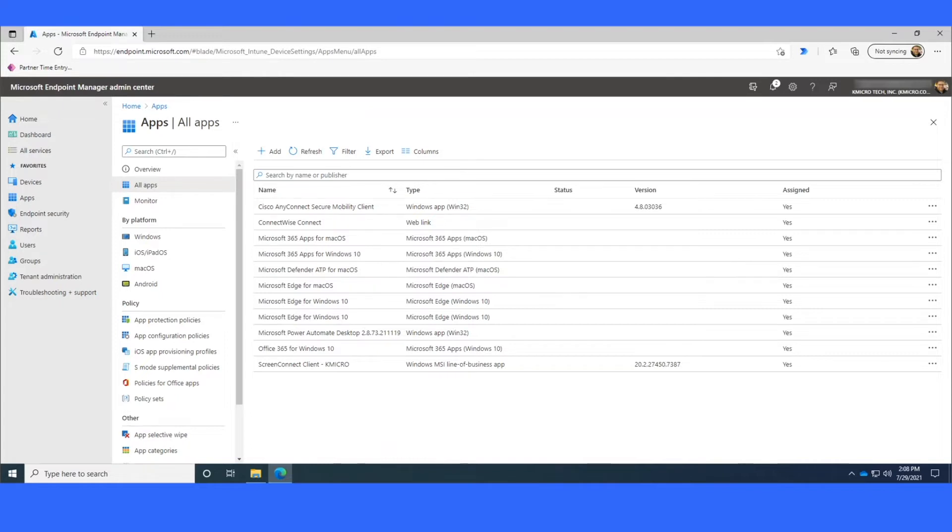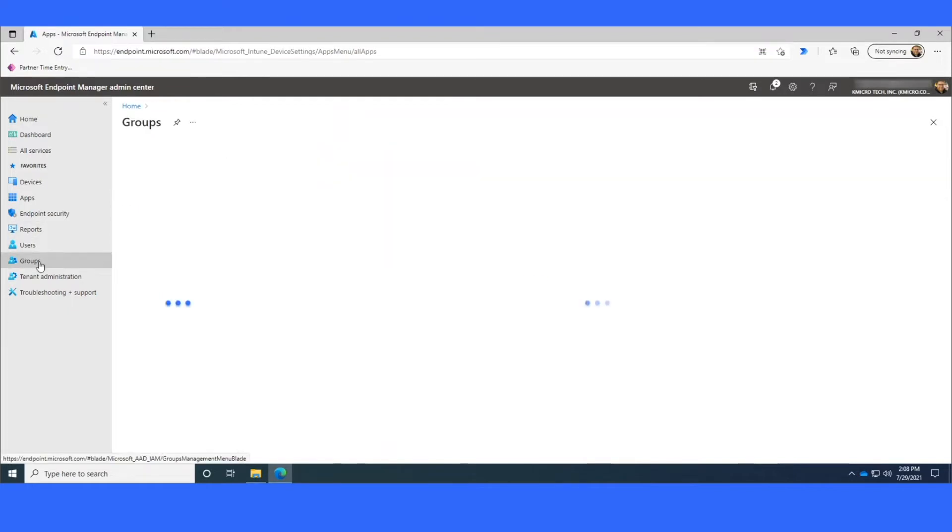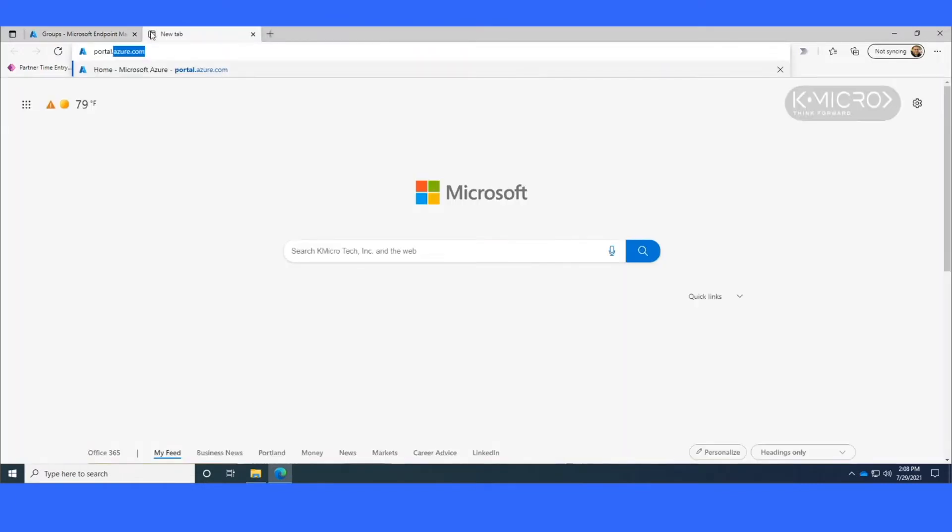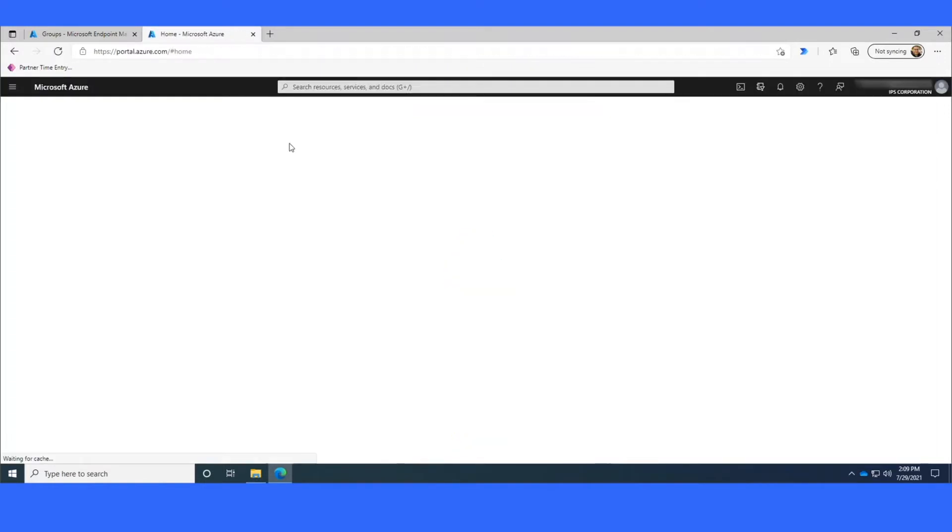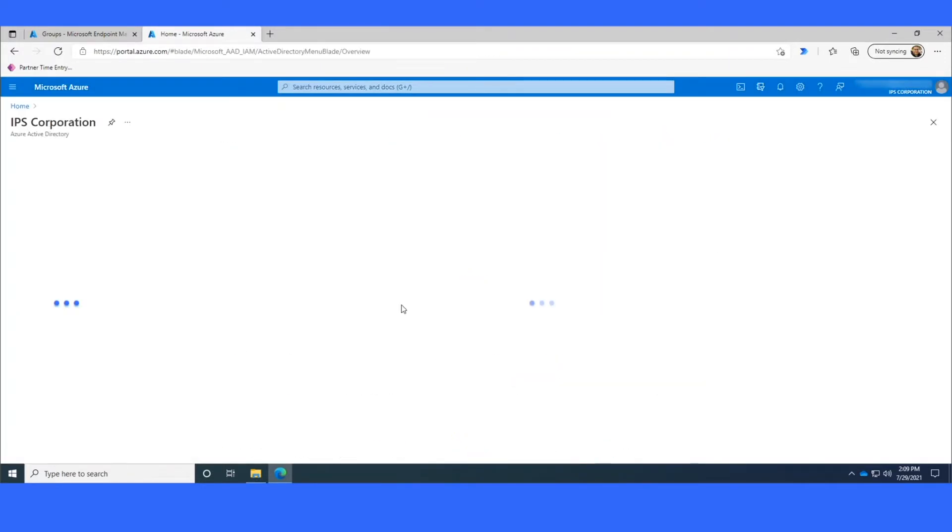The reason I wanted to show how to create an Azure Security Group is because that's what we're going to be targeting our apps to. So you can either do it right from the endpoint.microsoft.com URL and you can just go to Groups, or if you like working from Azure or portal.azure, you can go right through the Azure Active Directory and you can create a group here. It's exactly the same.